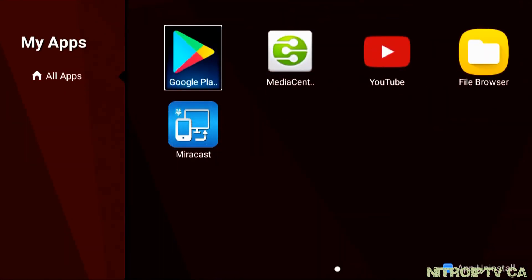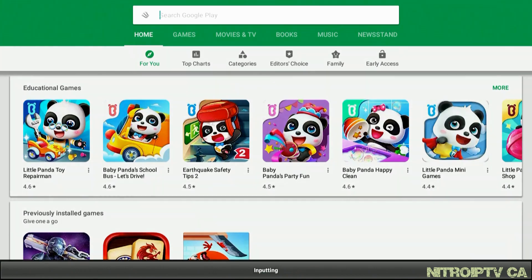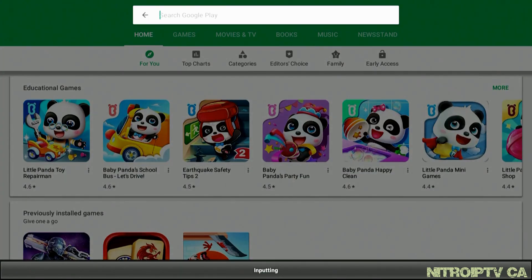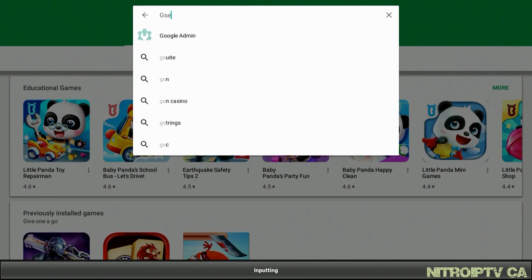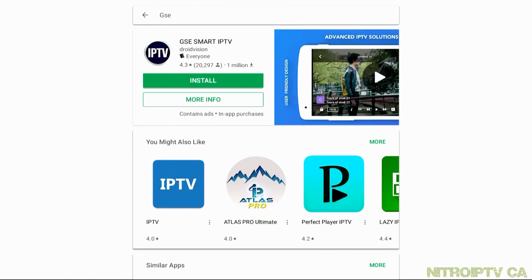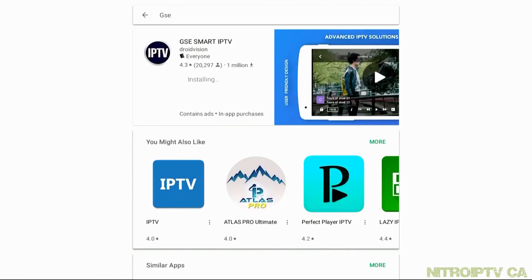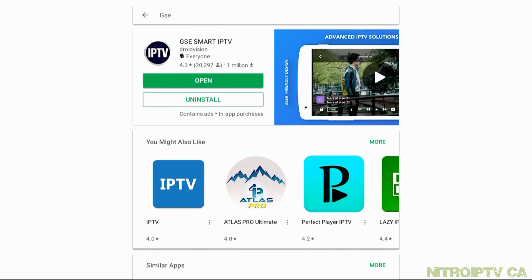For the purpose of this video, I've already set up my Google account. If you haven't already done so, just follow the steps and you'll be up and running in no time. In the search box, type in GSE and choose GSE Smart IPTV. Select Install and let it do its thing. Once completed, you can go ahead and open the app.